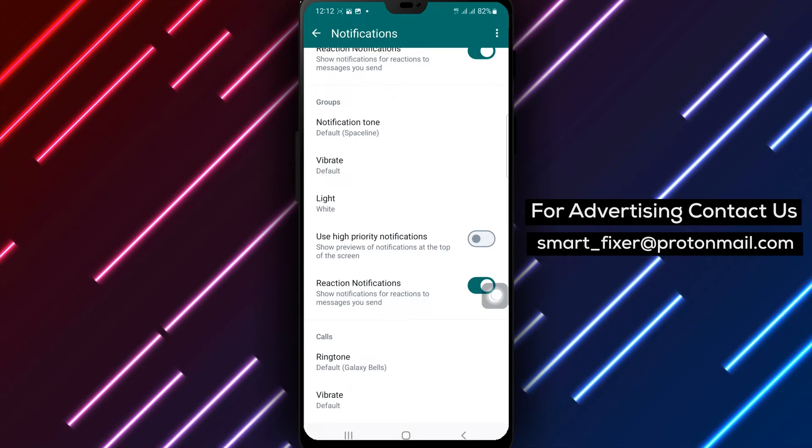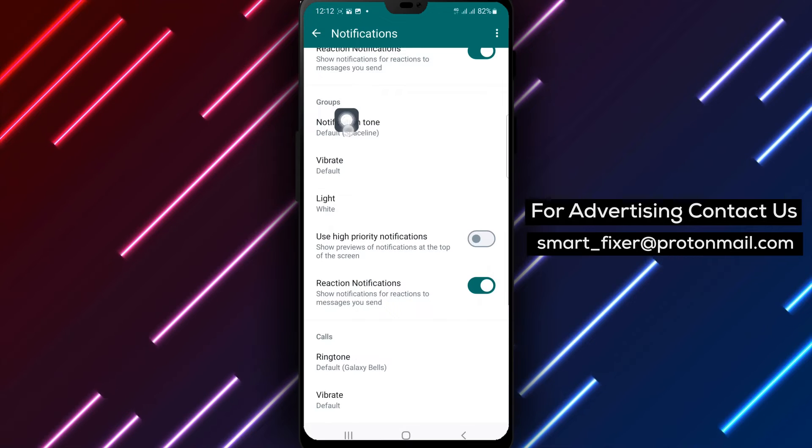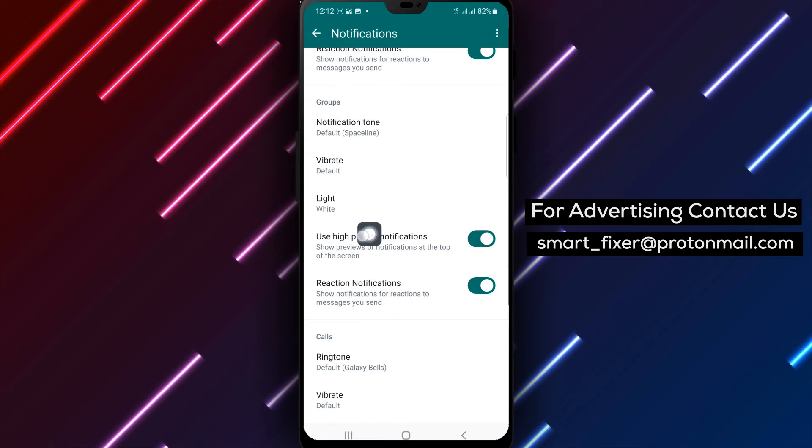Step 5. Under Groups, turn on Use High-Priority Notifications.